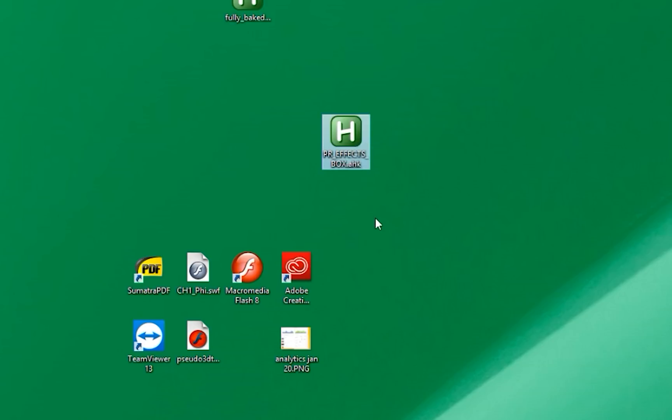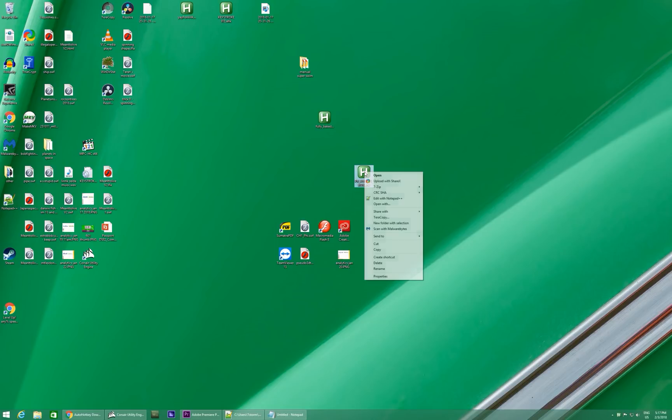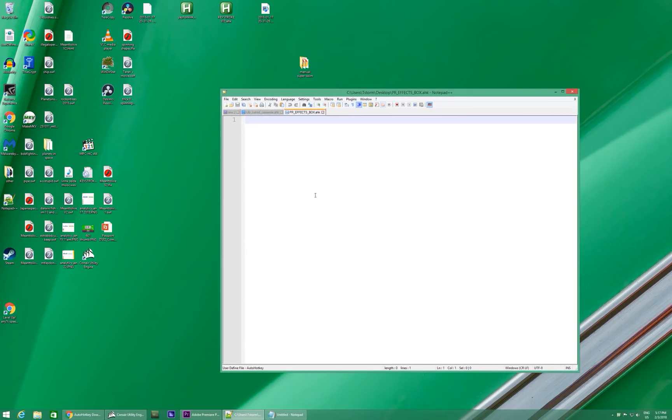Yes, that's an AutoHotKey script. You can double-click on it, but nothing will happen because that's not a real script yet. There's nothing in it. So right-click and say Edit with Notepad. I have Notepad++, but regular Notepad is just fine.